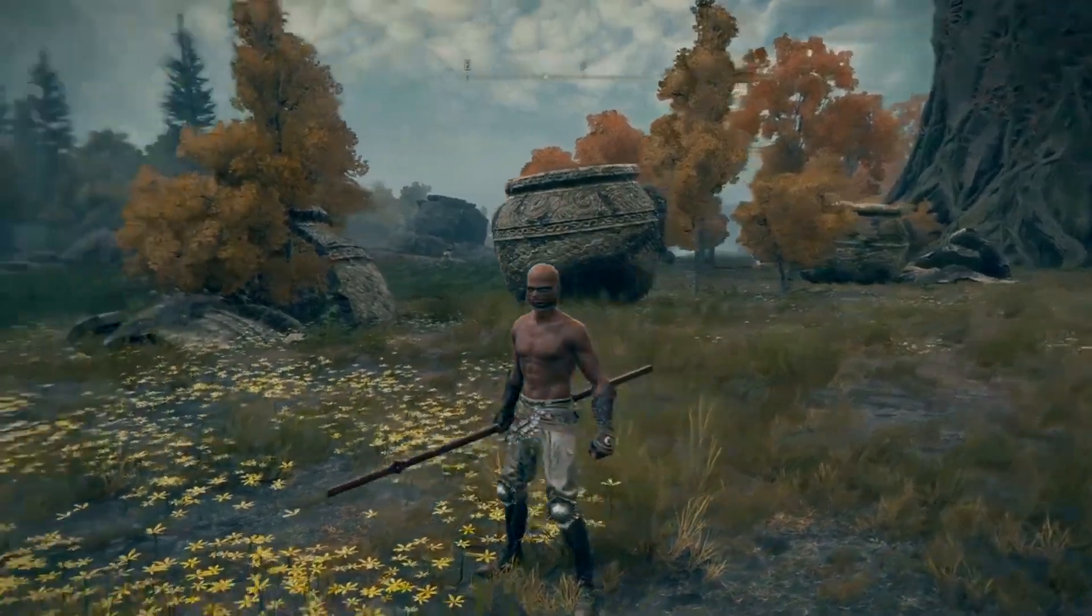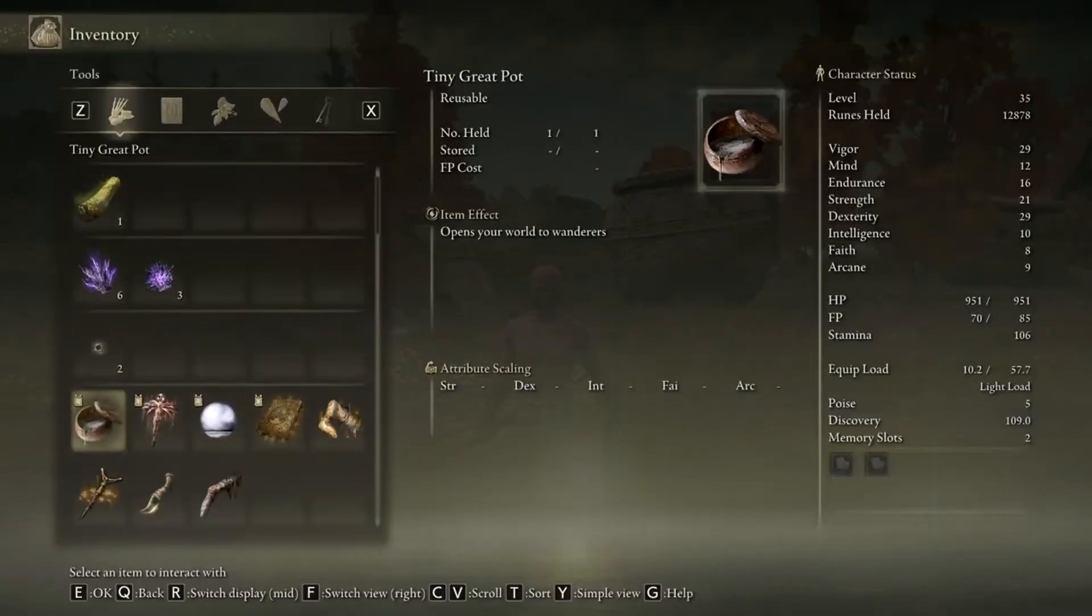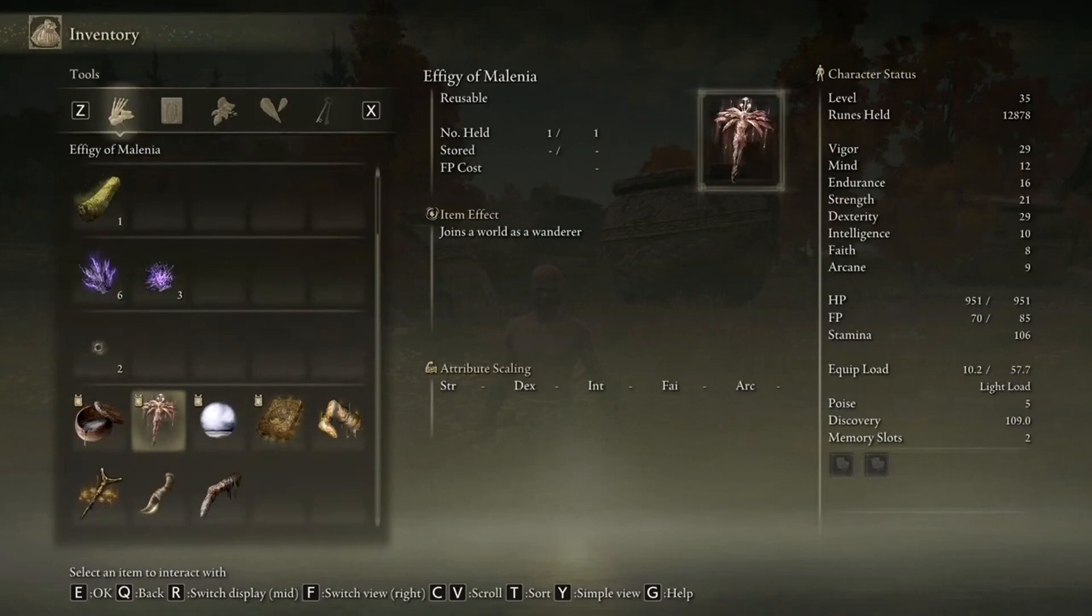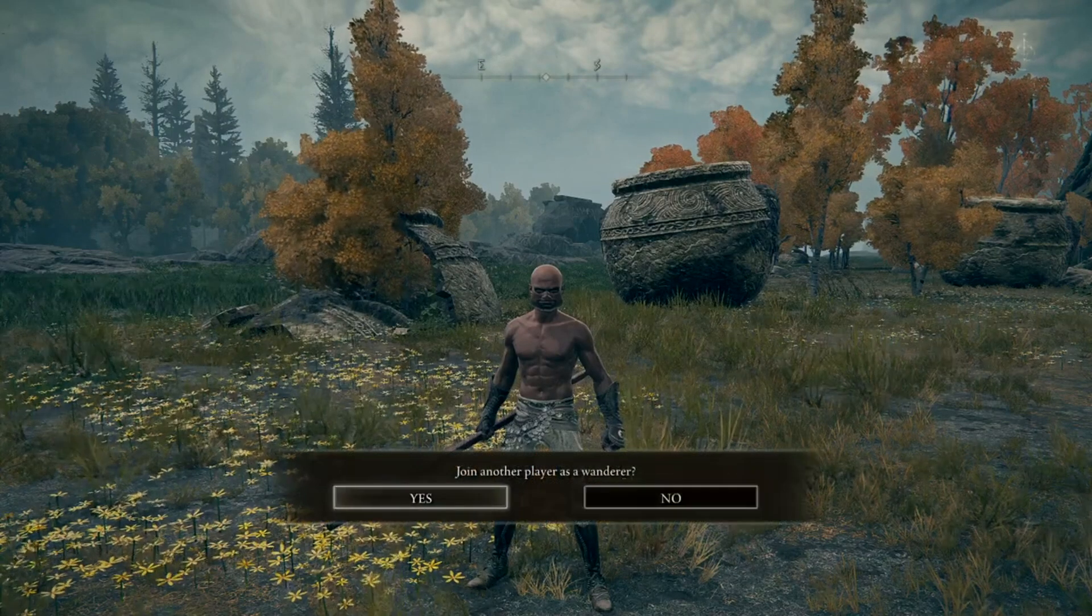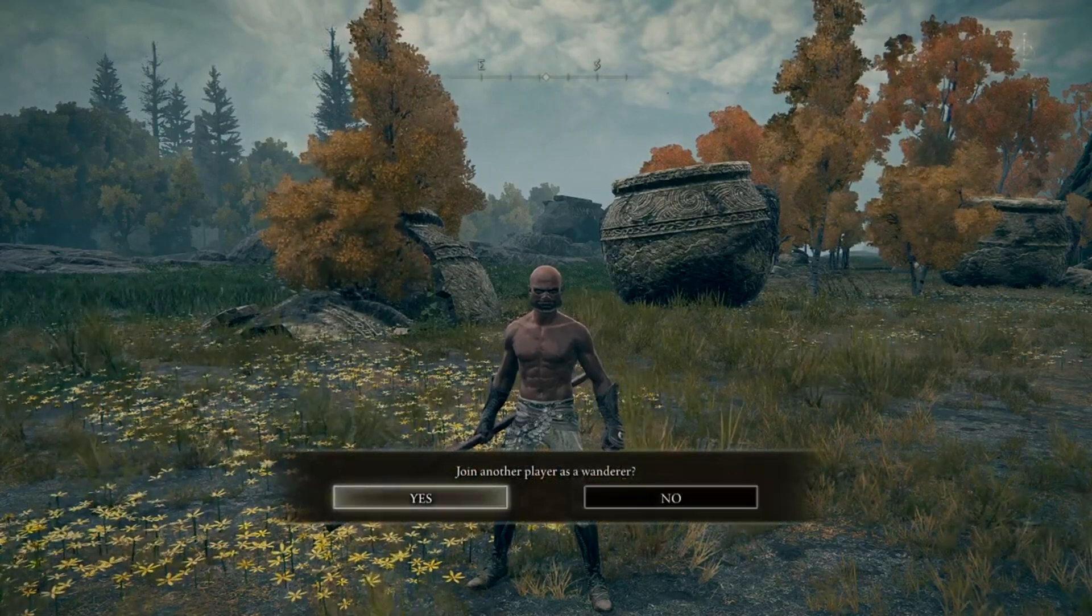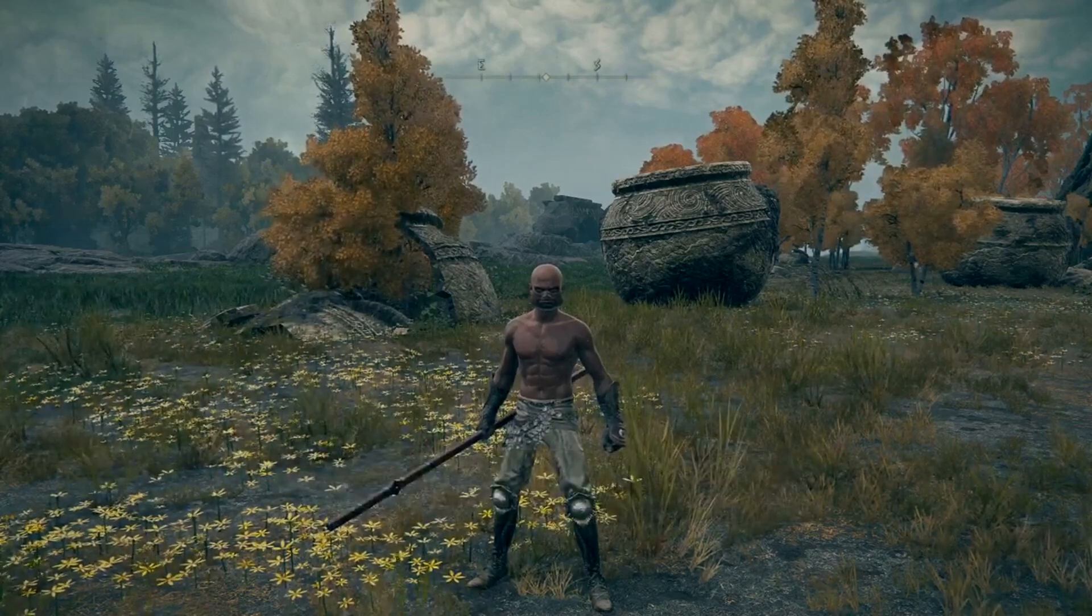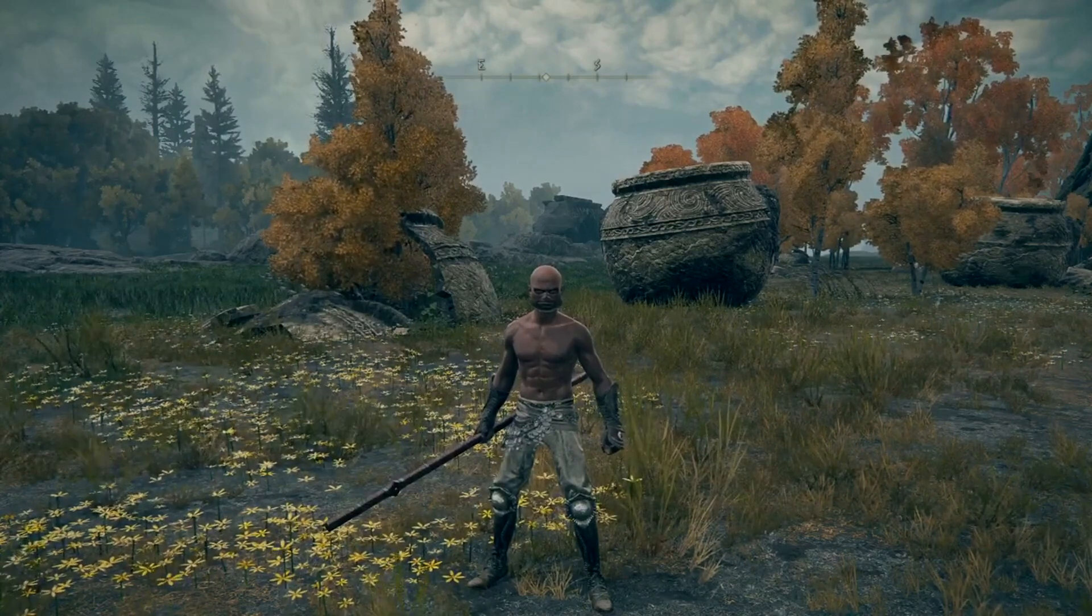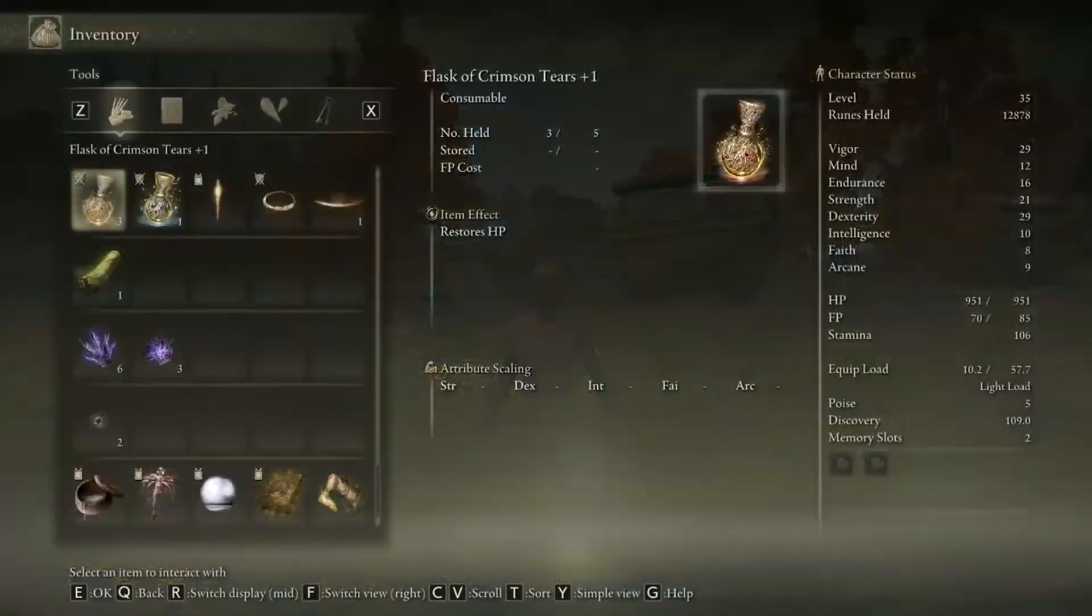Now your world is open. And if you're the one trying to join a friend, all you have to use is this item. You'll click it, use it, and click yes. Once you do that, it'll automatically pull you into your friend's world as long as his is open.